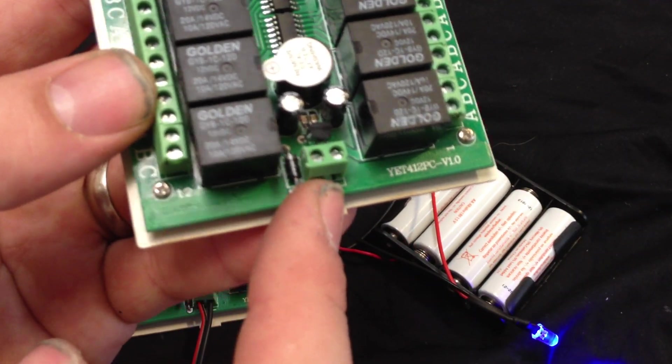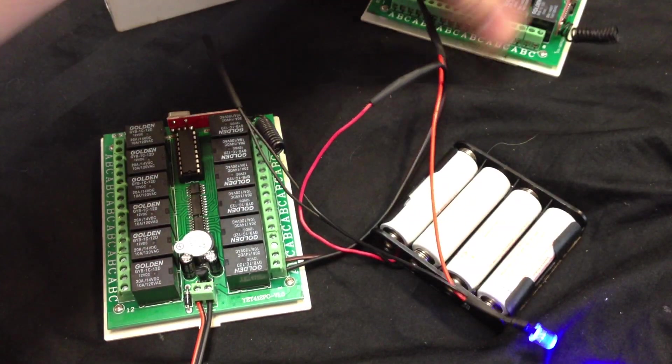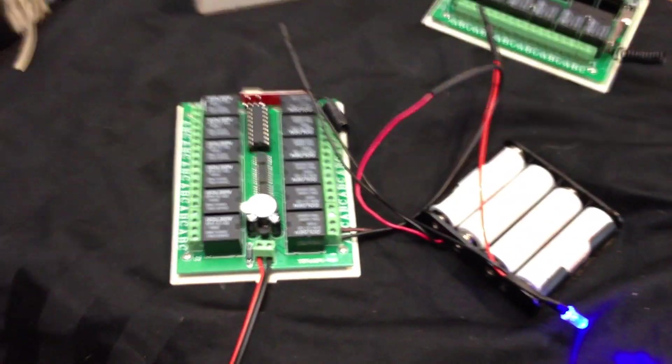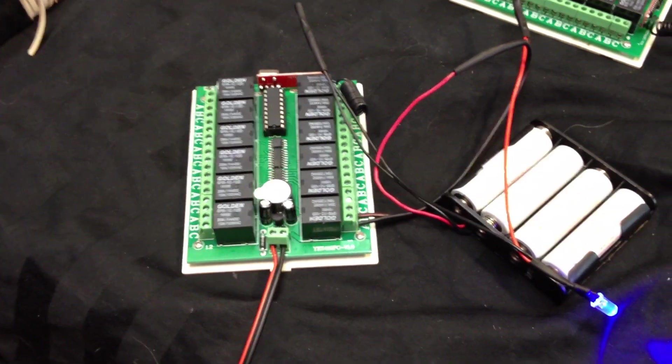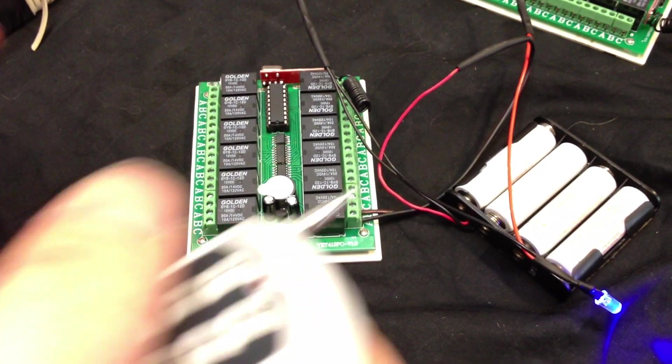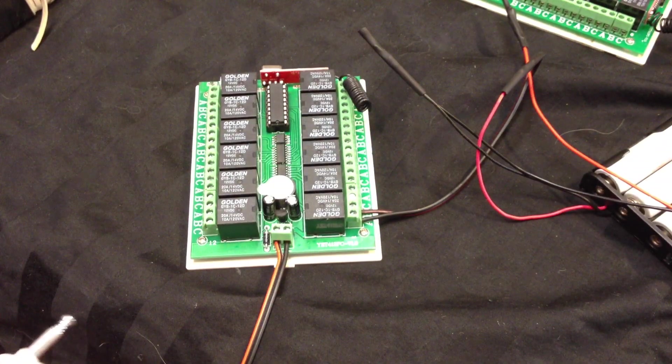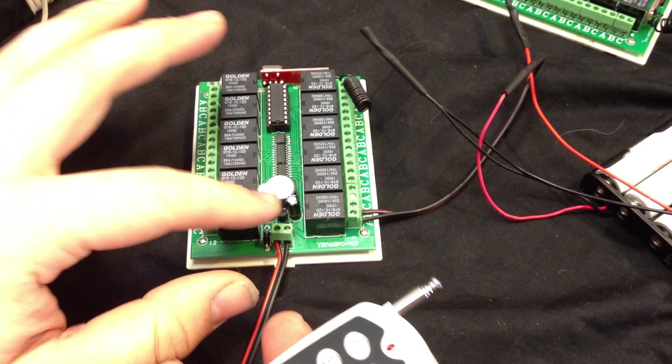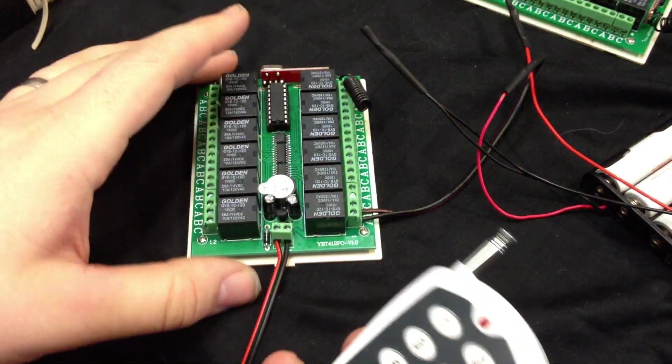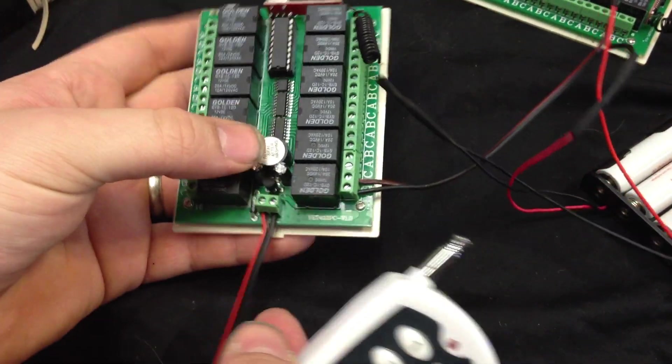Once you get it, you connect this to 12 volts, which I've already done. You can use a 12-volt battery or you could get a wall plug that converts 110 or 220 into 12 volts.